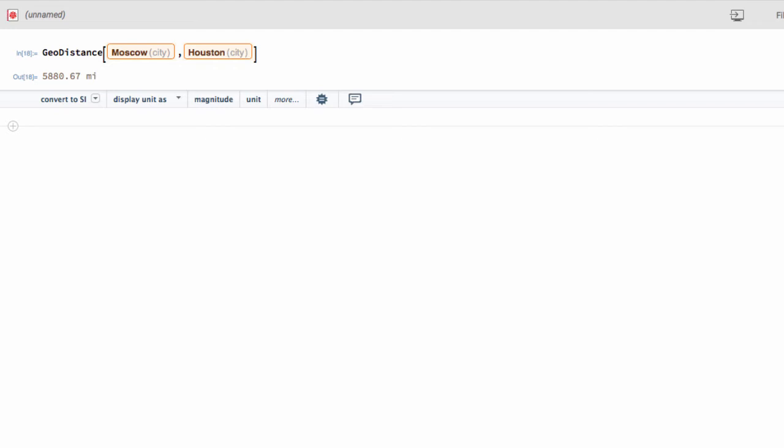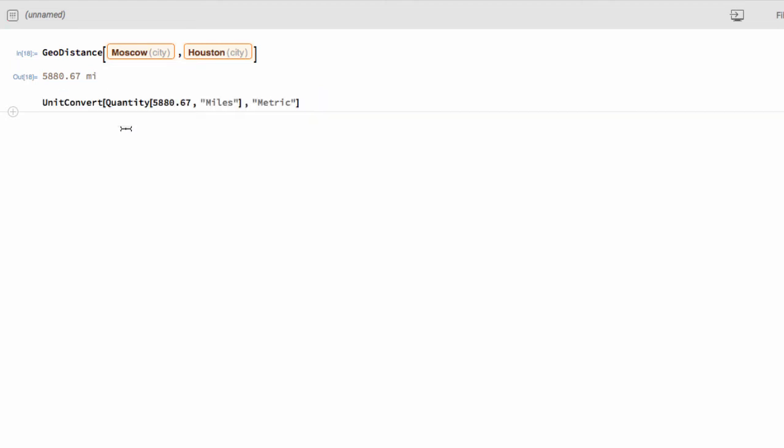I think that's pretty neat that the language has a built-in understanding of Moscow and Houston and can return what I'm looking for very directly like that. What if I'm interested in having that in kilometers? Well, there is a function for converting one unit to another. But down here on the suggestion bar, you will notice that I do have an option in this drop-down to convert to metric. Maybe that's exactly what I want to do. So, rather than having to type out that code or remember what that is, I can just say convert to metric.